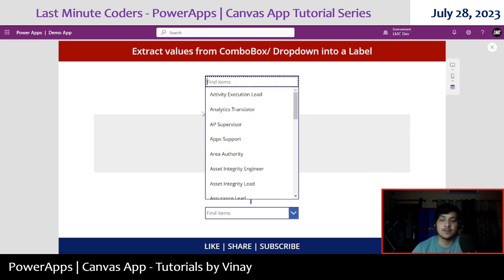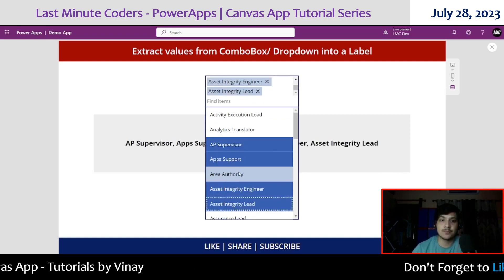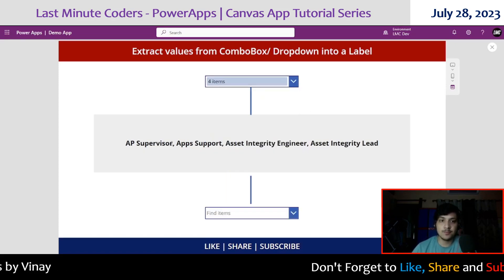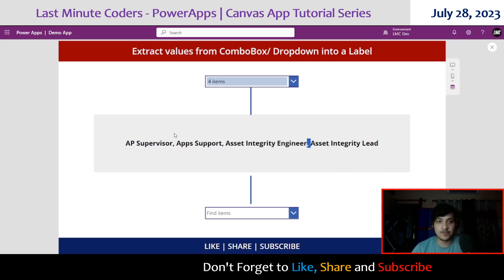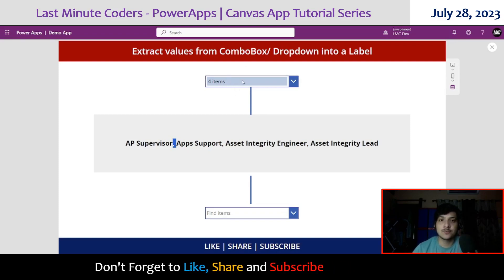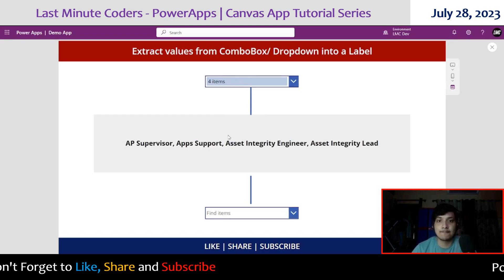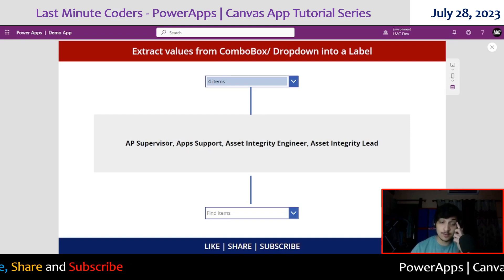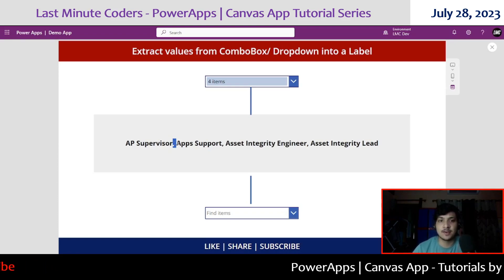This is what we are going to learn — just a demo. If I select four items like AP Supervisor, AP Support, Asset Inquiry Engineer, Asset Integrity Lead, you can see them up here separated by a comma and space. The separator I used is comma and space. The reason for this is that our combo box is too small to hold all these values, so we want to show the selected values in a label.